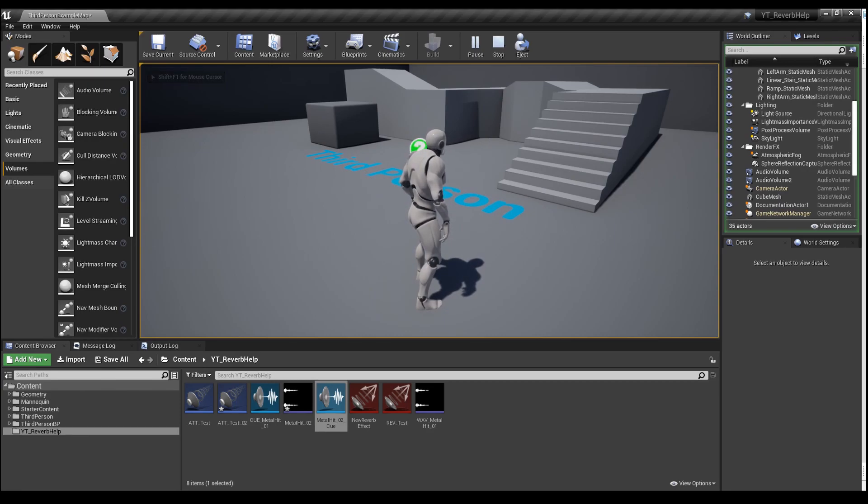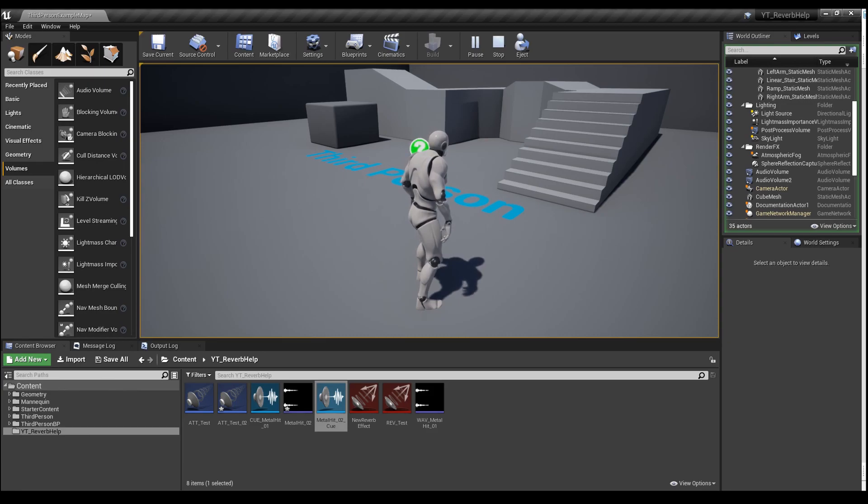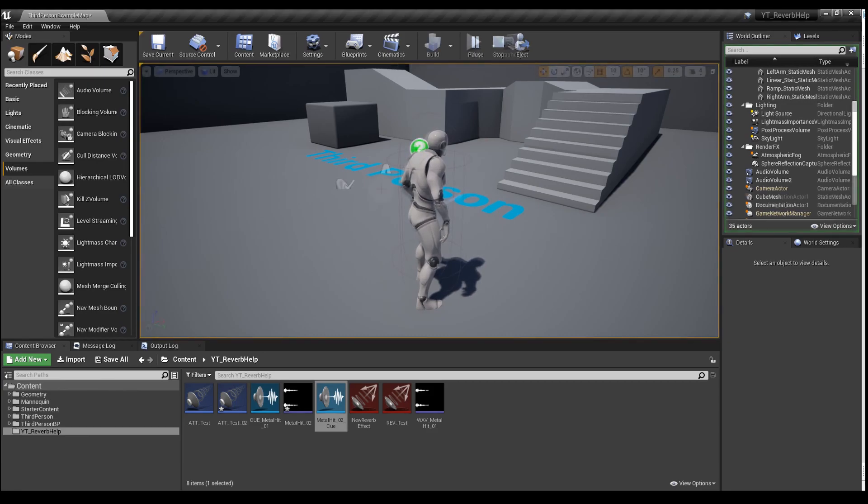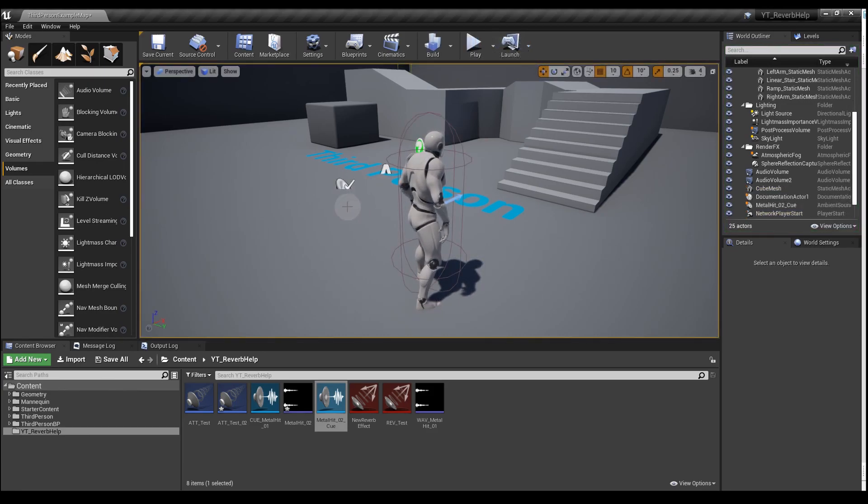Depending on the version of UE4 you're using, you might not be able to hear the reverb. From version 4.23 onwards, you need to use a console command to get the reverb to work when you're playing in the editor. Staying in play mode,